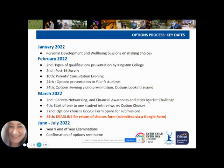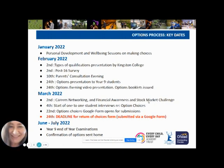At Greycourt we see the option choices as a process, and the process really begins specifically in January. In January, students had personal development and wellbeing sessions on making choices. In February, Kingston College came into the school to present to year 9s the explanation on the different types of qualifications at both GCSE and A level. Following this, year 9 students have been completing a post-16 survey, and I'll be referring to some of the findings of that survey in this talk.